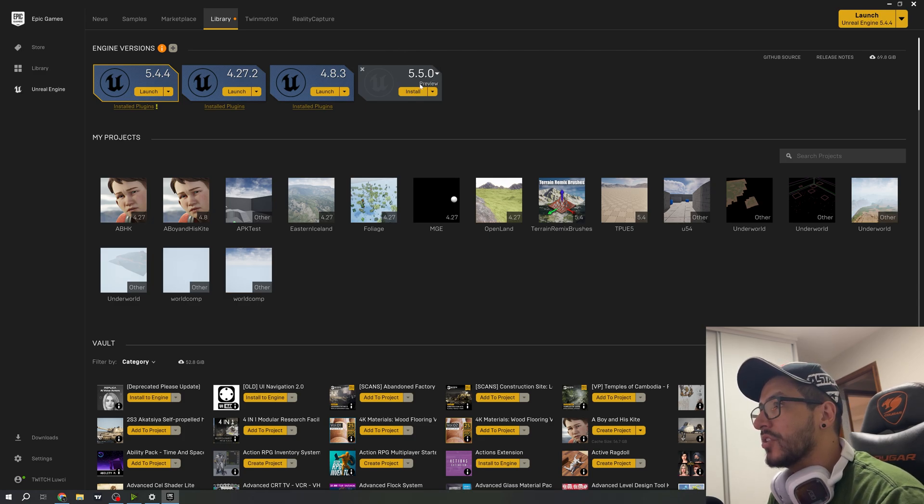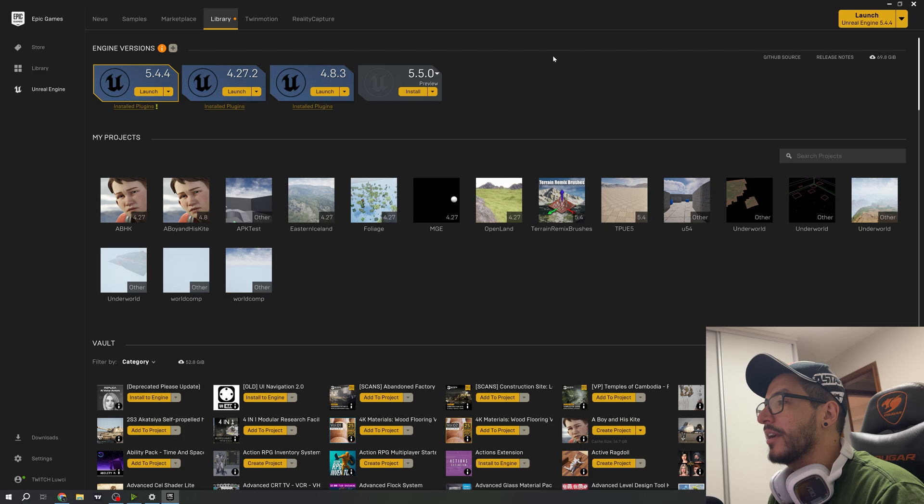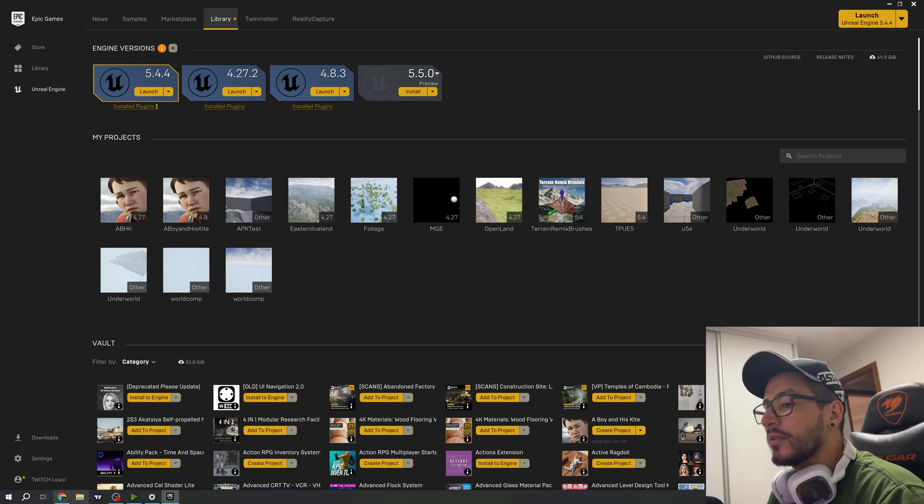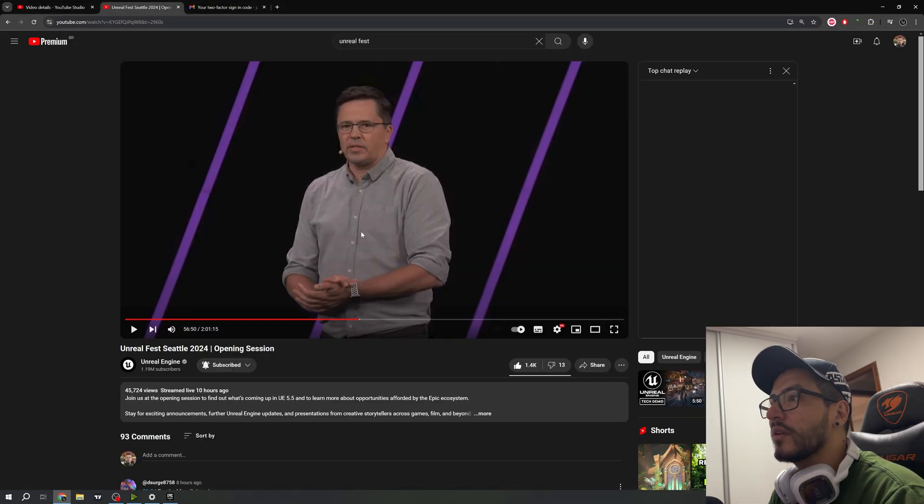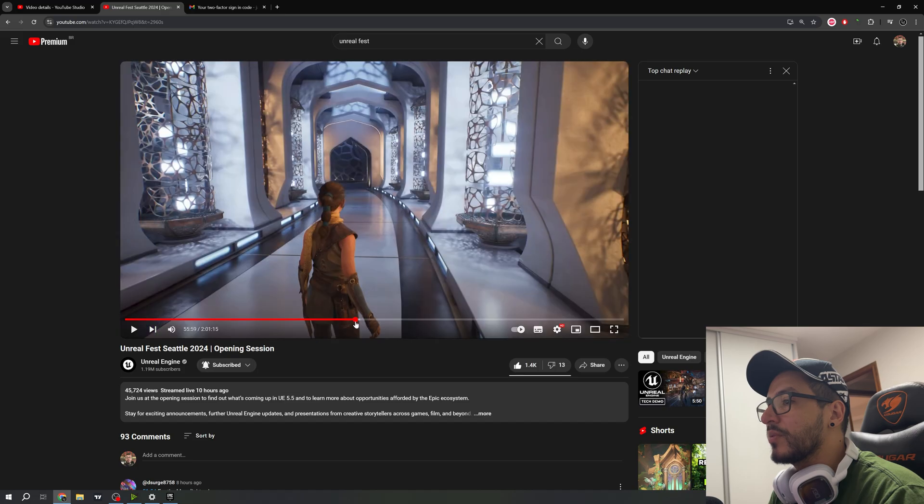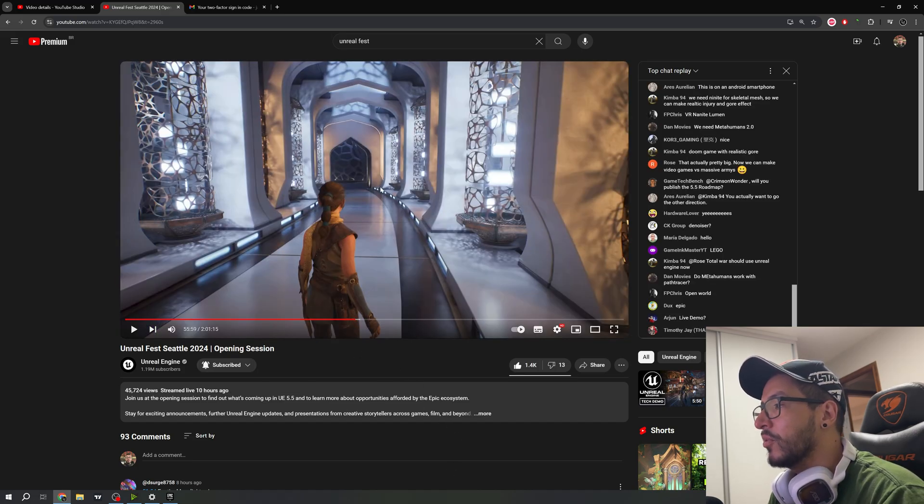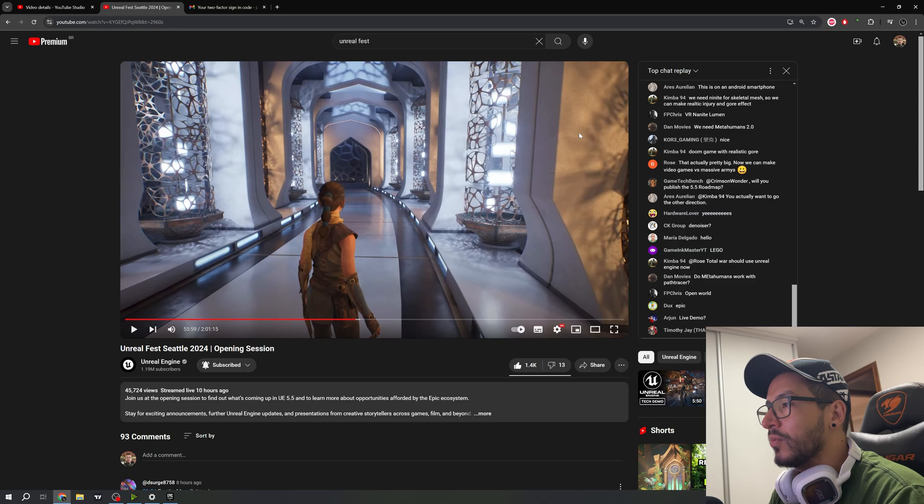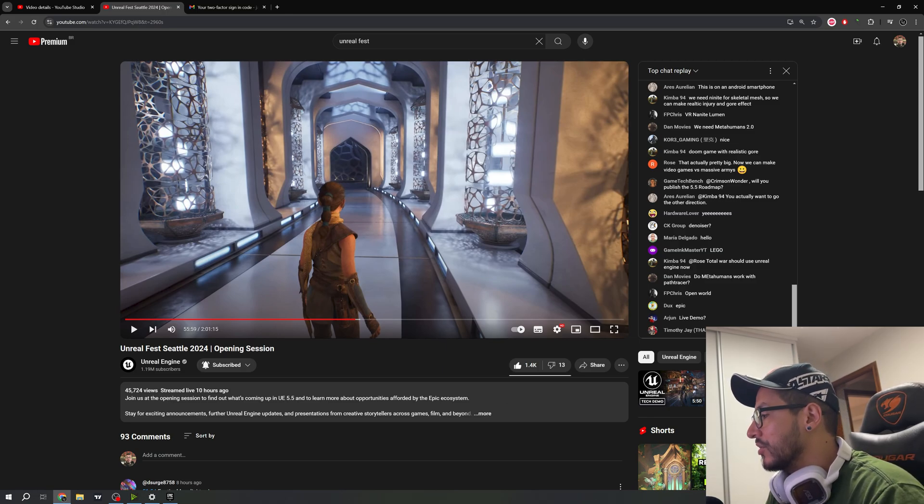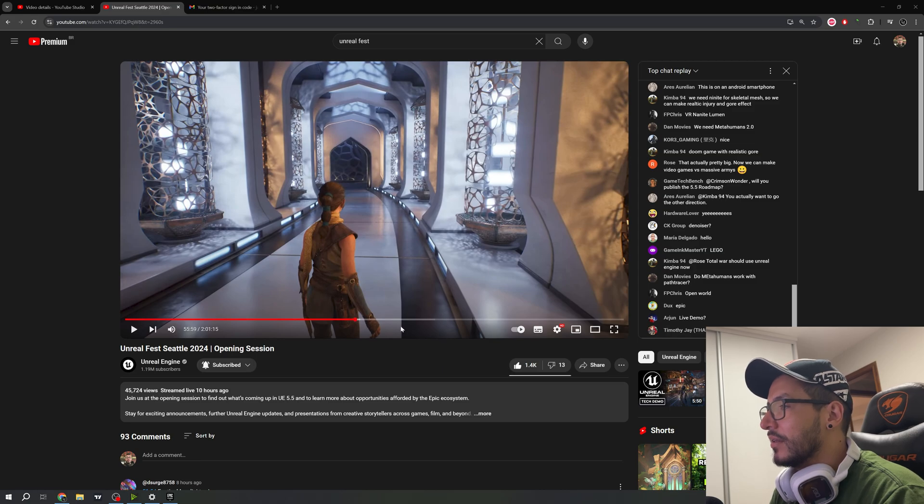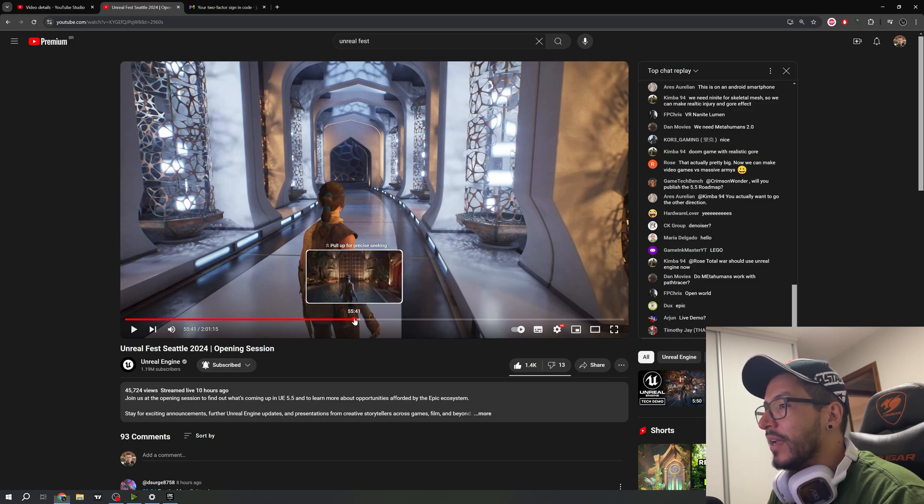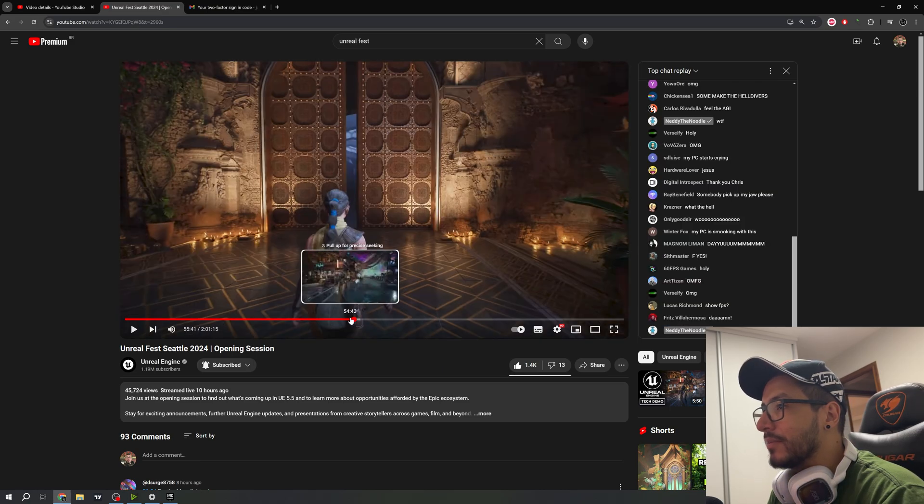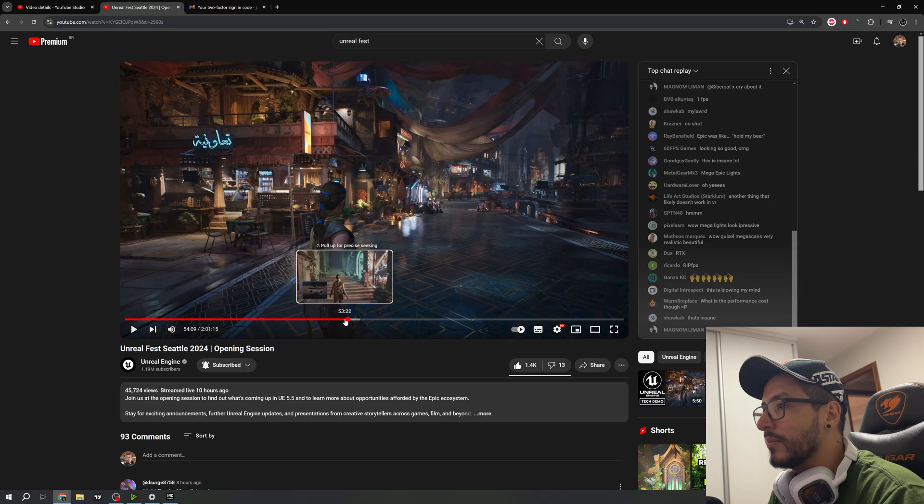However, this is just a preview. I prefer when this actually launches because we don't have these nice features available yet. We can't fly through the scene until Epic Games launches these scenes. Even though we have the Mega Light, we don't have the example content yet.